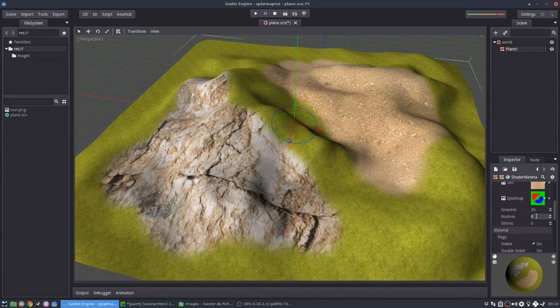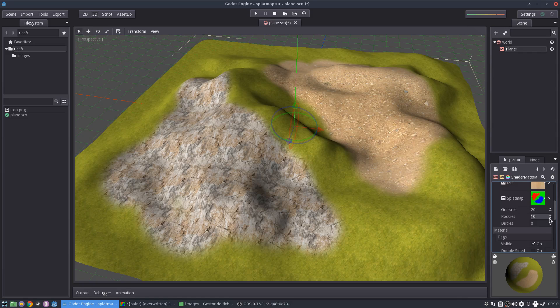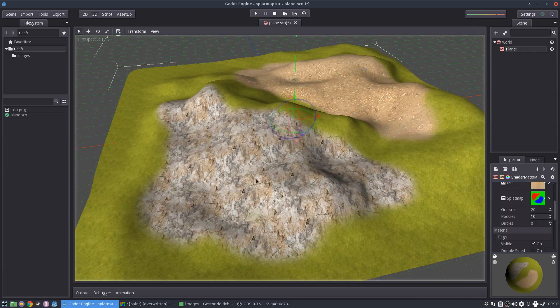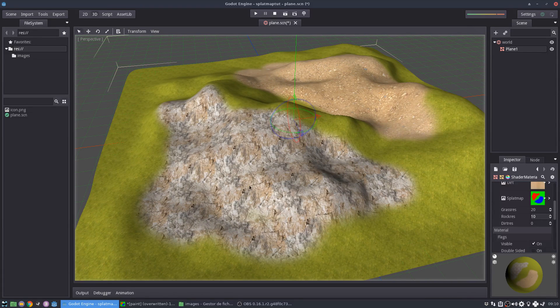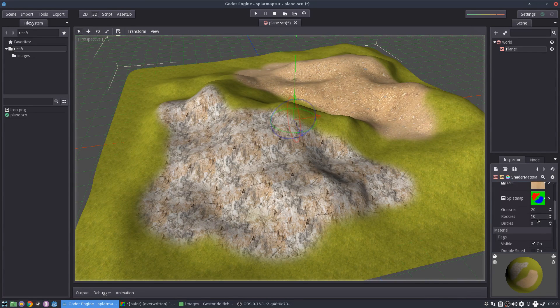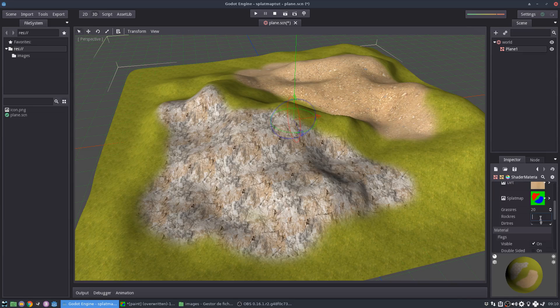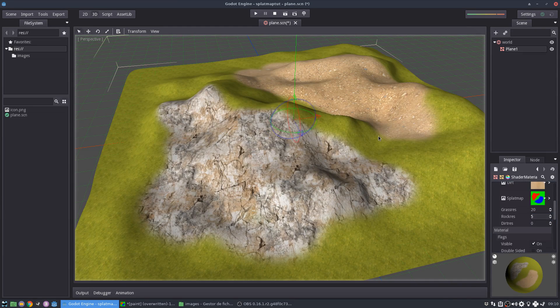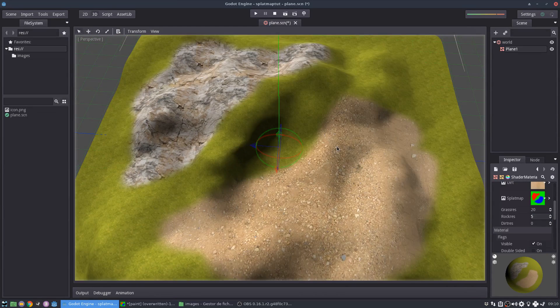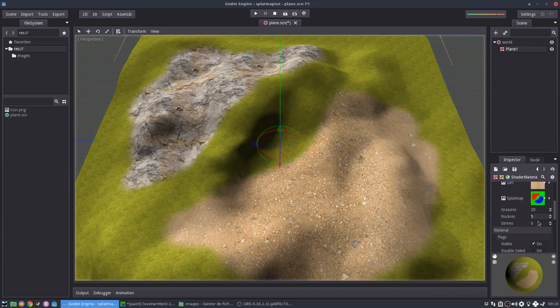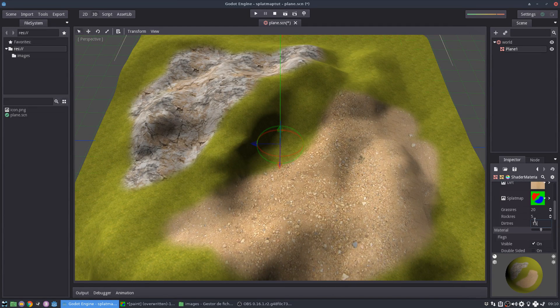Then the rock, I could maybe put 10. You can see the texture is not so good. It tiles a lot. It's not a very good texture, but anyway, just for demonstration purposes, it's fine.